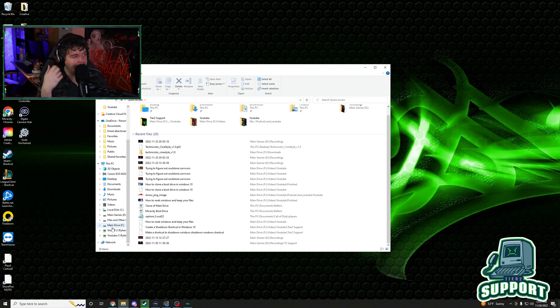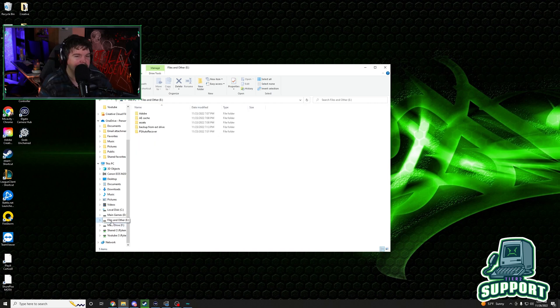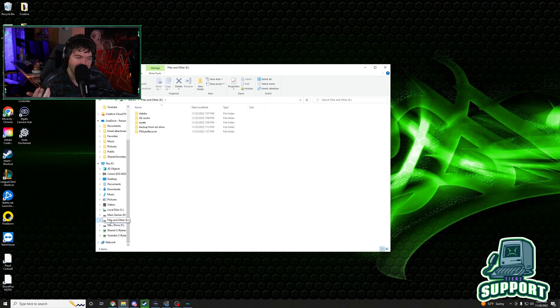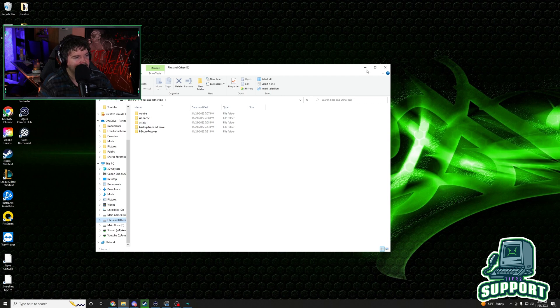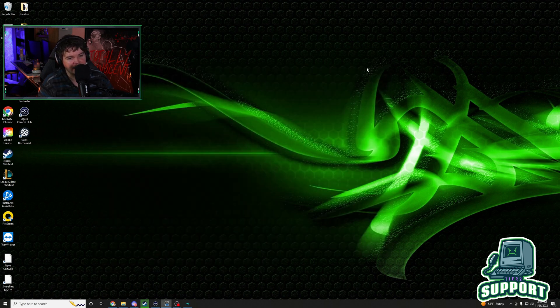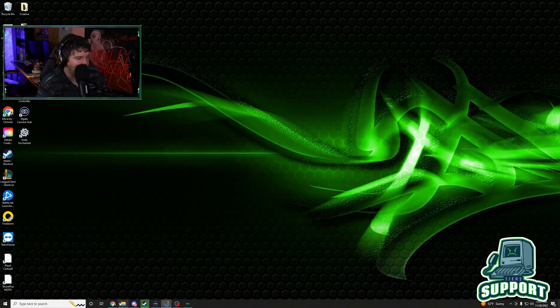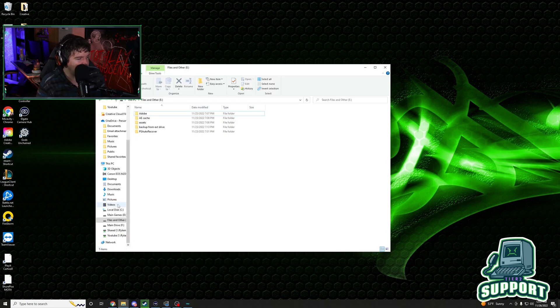I copied some stuff over because I'm getting rid of all of my mechanical drives. And then I copied over Adobe onto the E drive, which is a hybrid drive. So we have Adobe over here now and everything like that and everything is right in the world. It all works. Everything is fine.